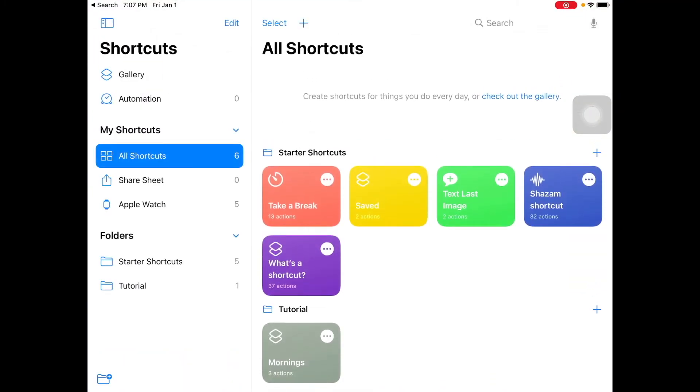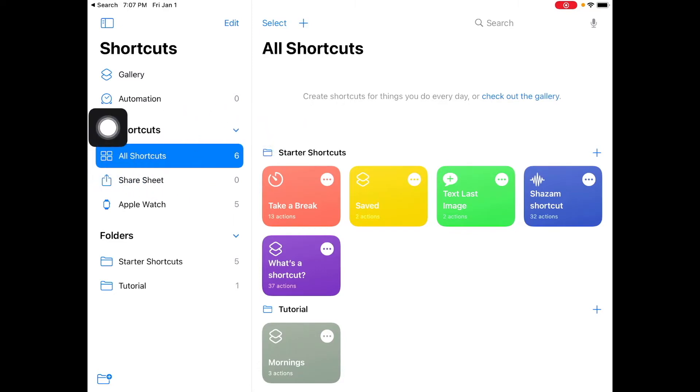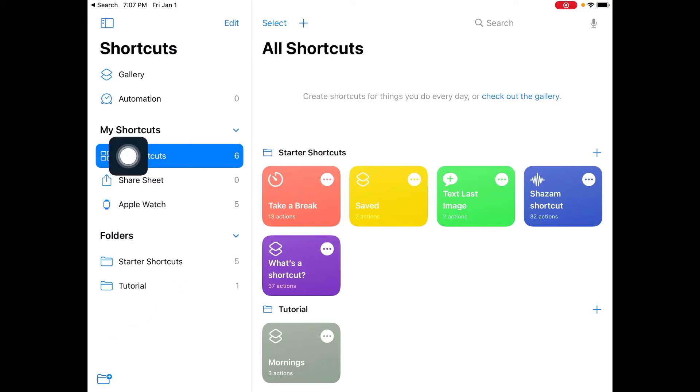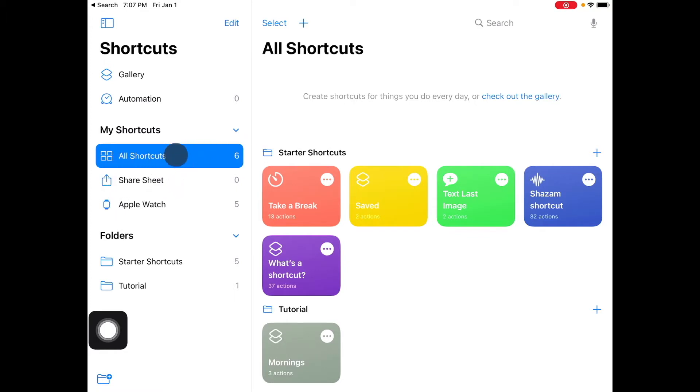So as you can see there's already a bunch of stuff on my screen. Let's break it down. First of all you see in this section my shortcuts. You see my shortcuts here, this is all your shortcuts and as you can see we have all shortcuts, share sheet, and you have Apple watch.